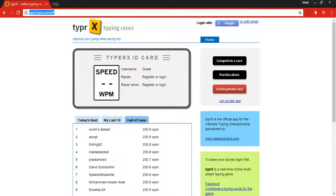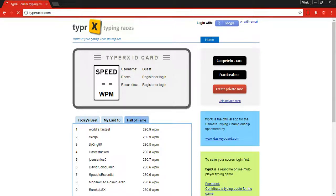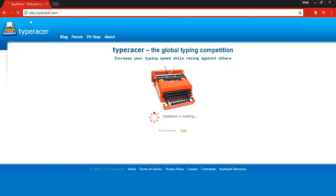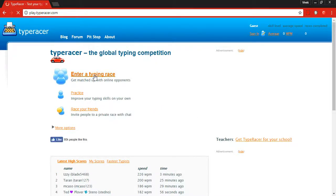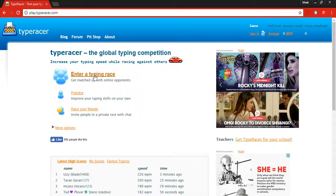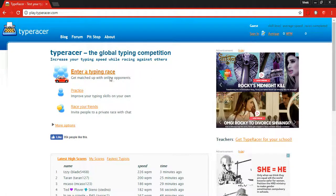The next website I'll show you is TypeRacer. TypeRacer is also a good website, similar to the last website I showed you.